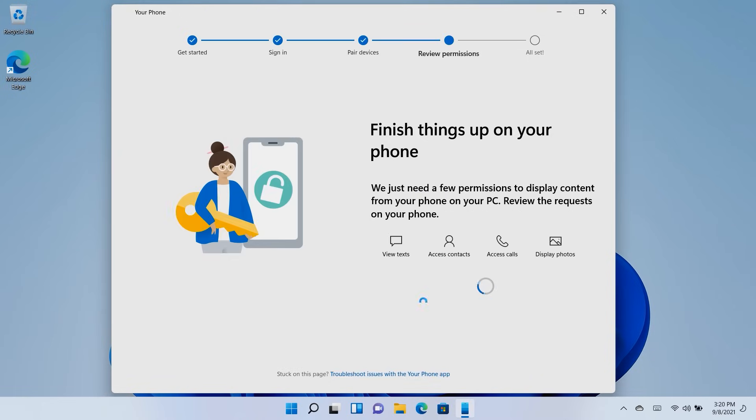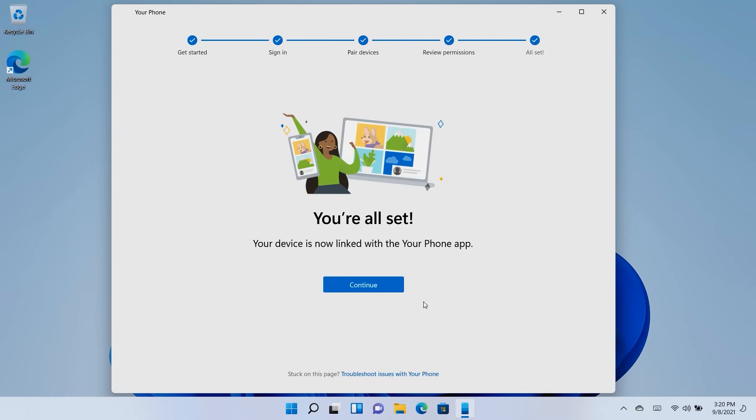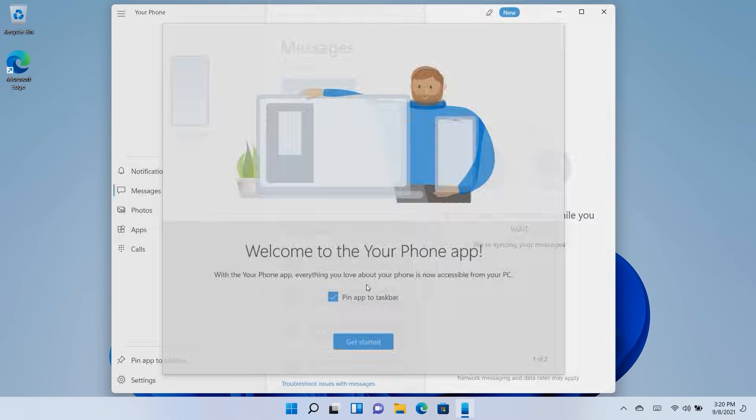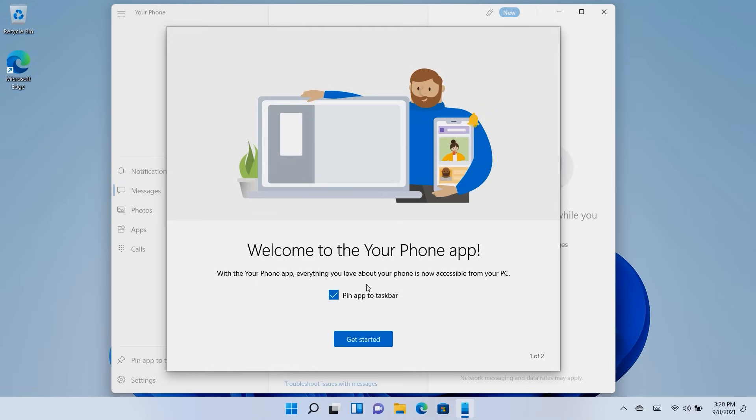You will need to allow a few permissions on your phone, and after you've reviewed the requests, your device will be linked to your PC. Click Continue on your PC and follow the remaining instructions.